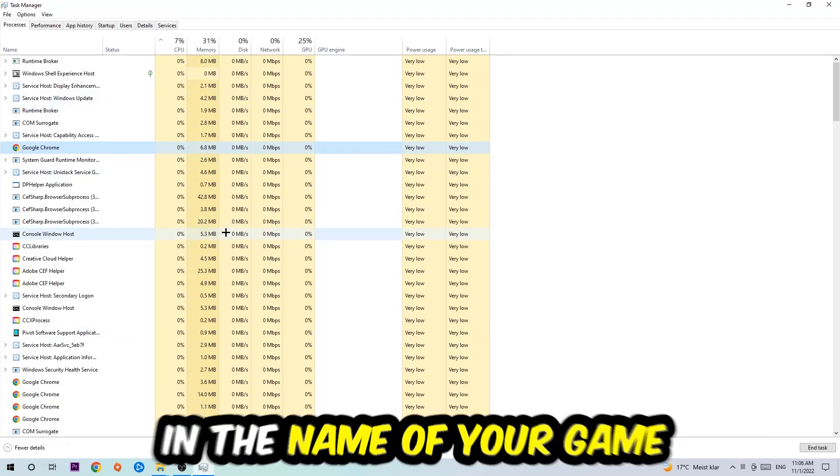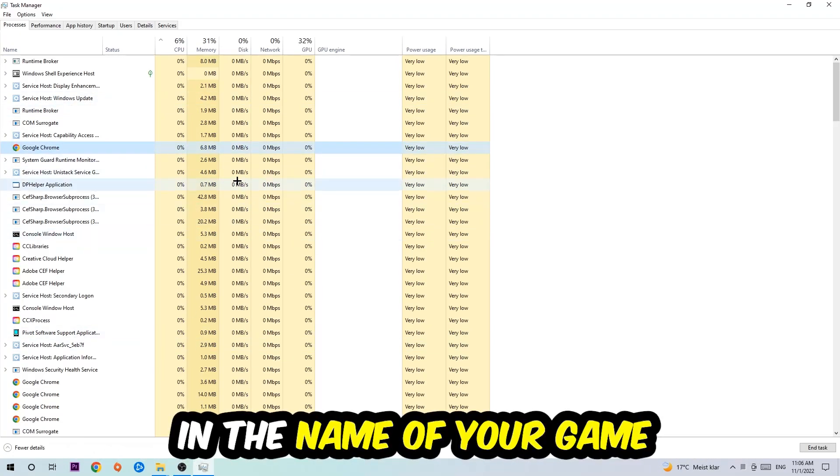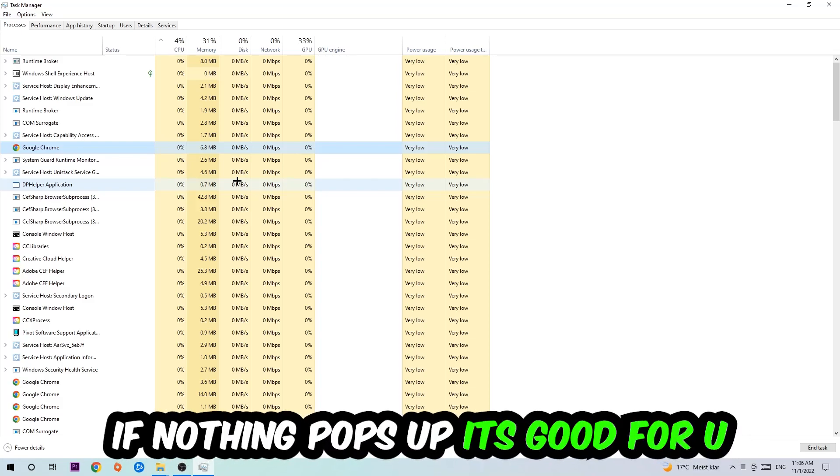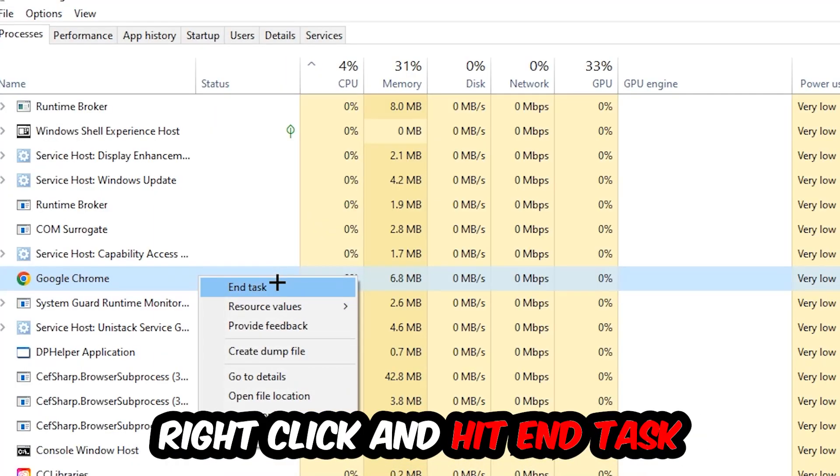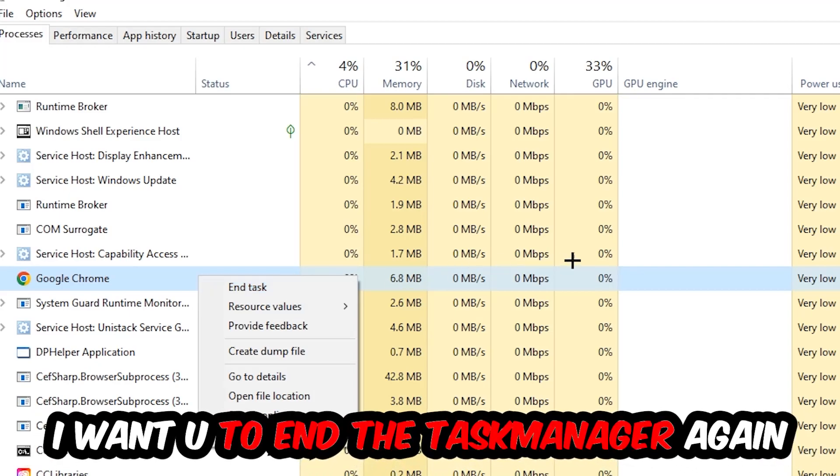Once you clicked it, you're going to type in using your keyboard the name of your game. If nothing pops up it's good for you. If something pops up, simply right-click and hit End Task. Once you're finished with that I want you to end the Task Manager again.